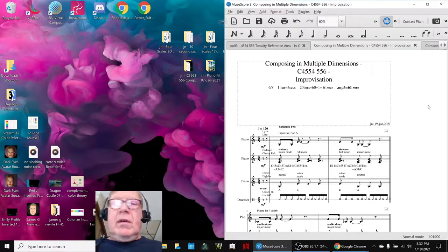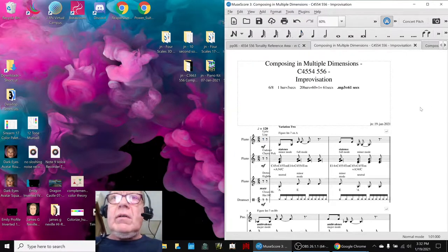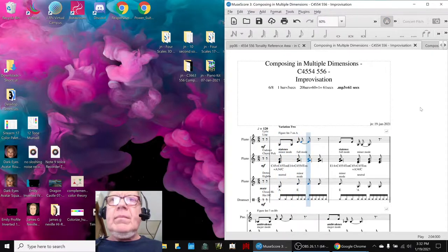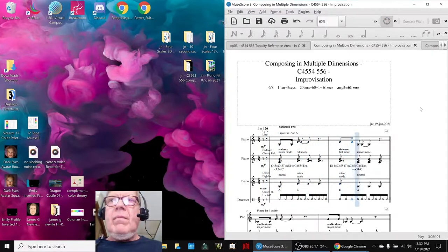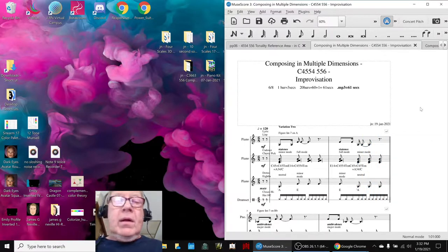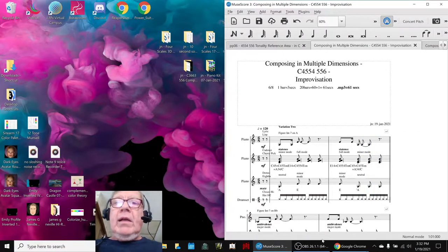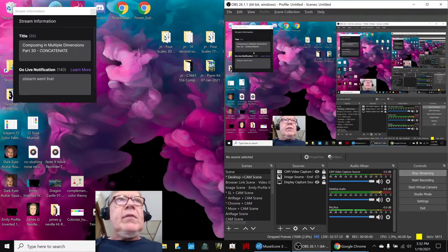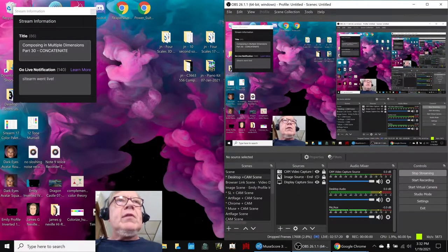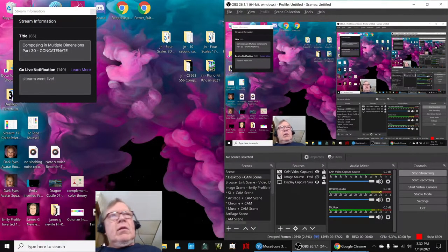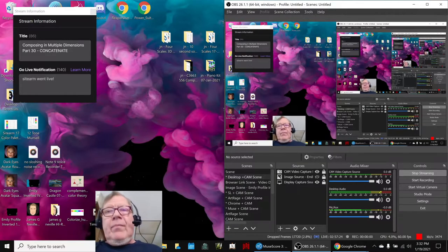Where do we want to start? I think we want to start here. Alrighty. Ladies and gentlemen, this is a recap of Composing in Multiple Dimensions, Part 30, Concatenate.